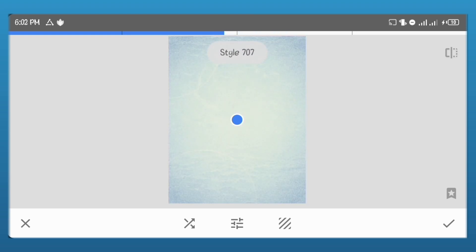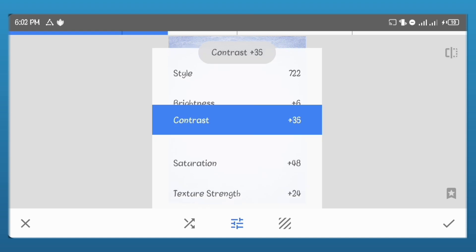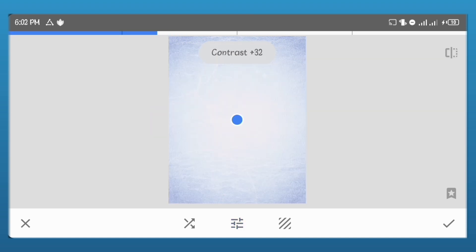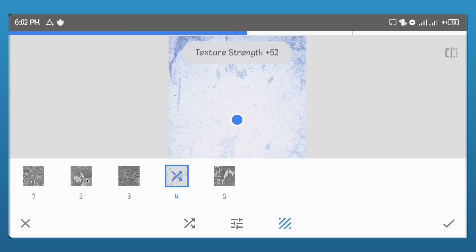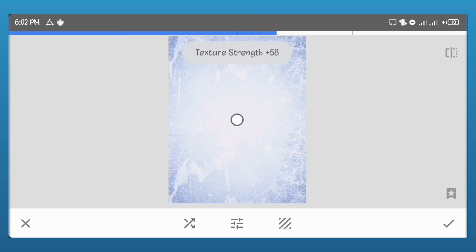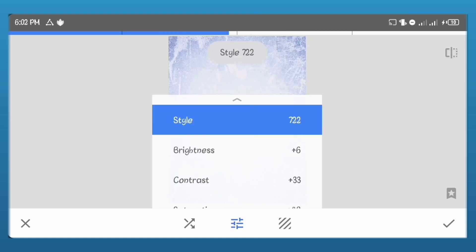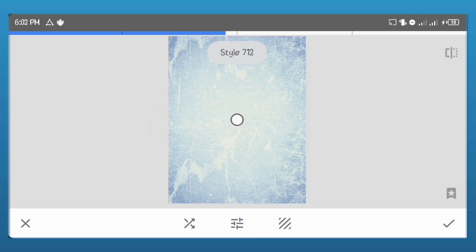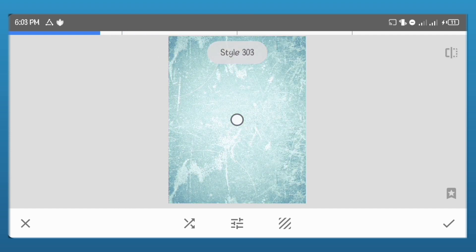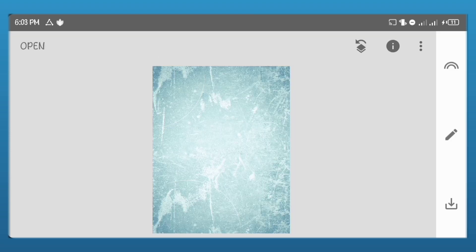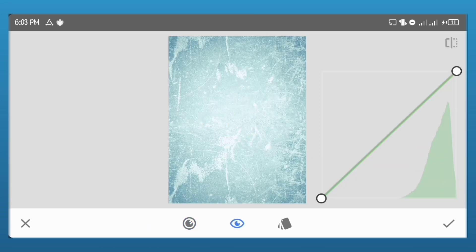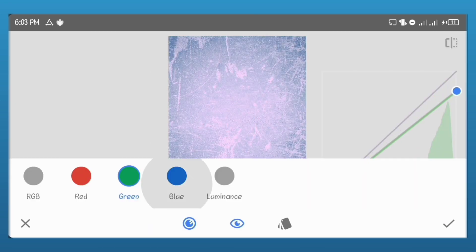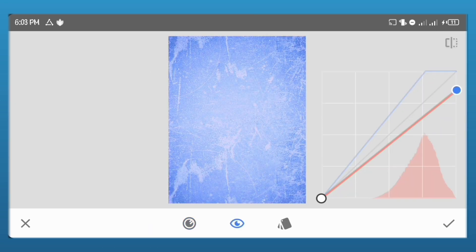Or you can just set the value to 307. Increase the values of the others as I'm doing. Select the fifth preset for the texture strength and set the value to 58. I'll go to curves and just adjust the green and increase the blue because it looks greenish now.